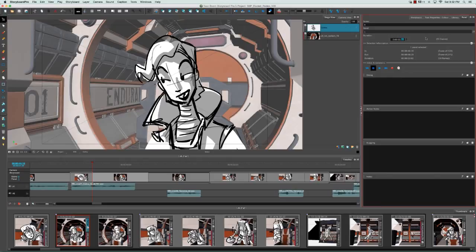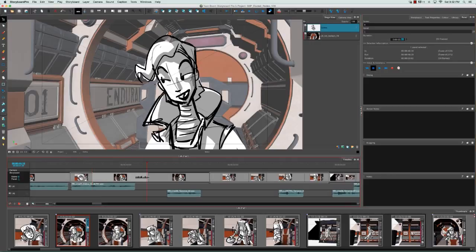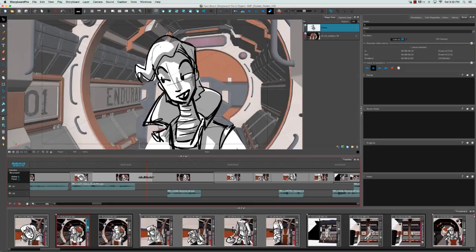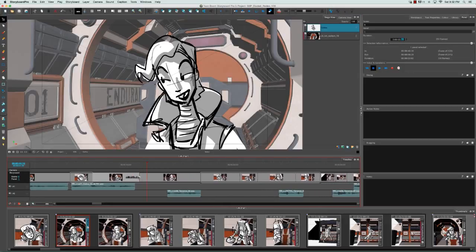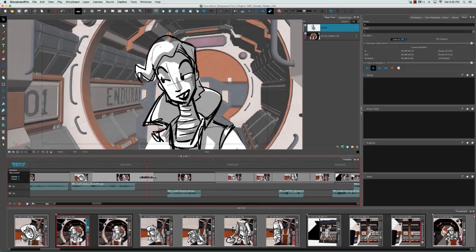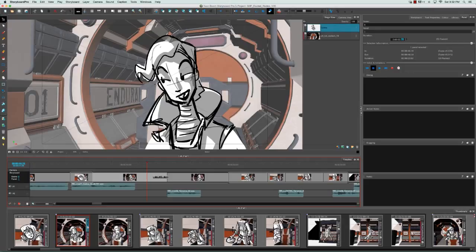Another way to change the duration is directly in the timeline view. If you bring your cursor down and hover between two panels, you'll notice that a double-headed arrow appears. You can then click and drag between two panels to either shorten or lengthen that panel.